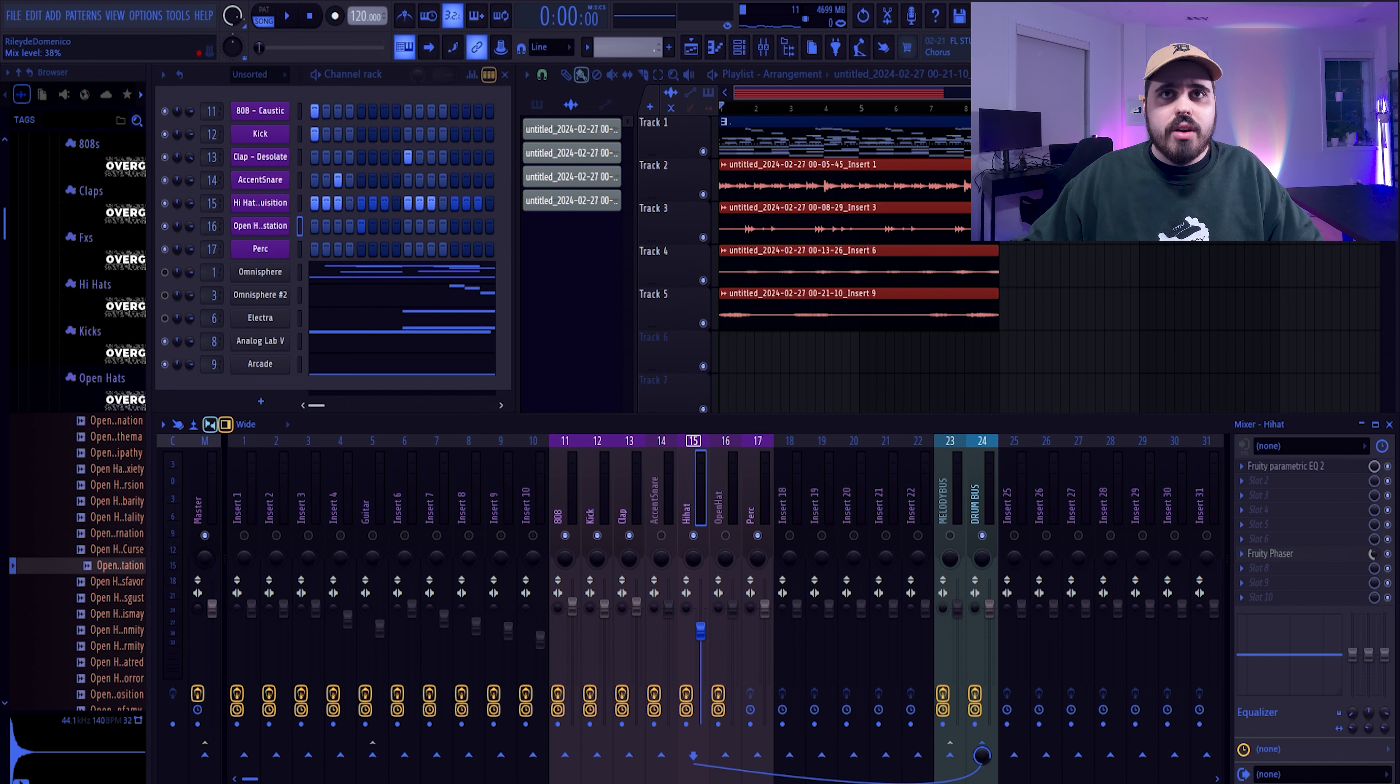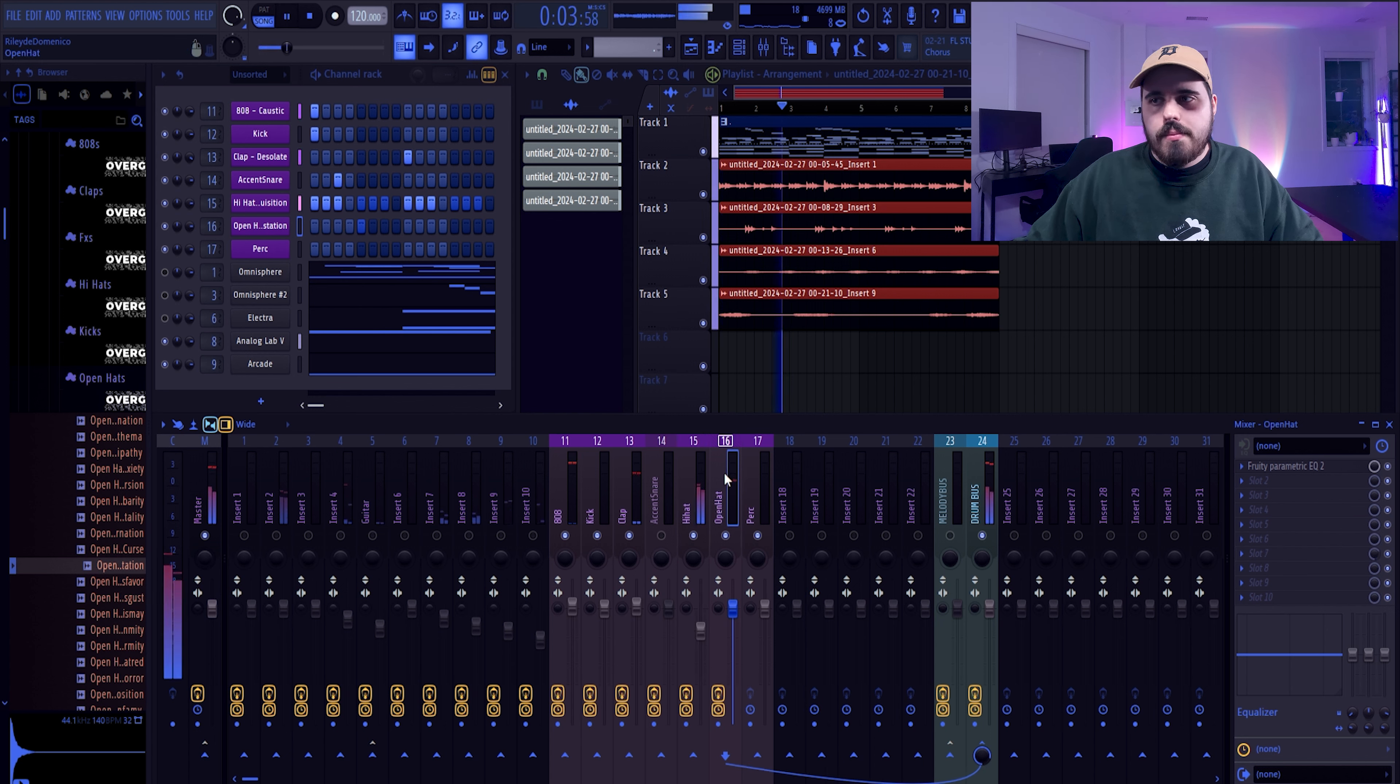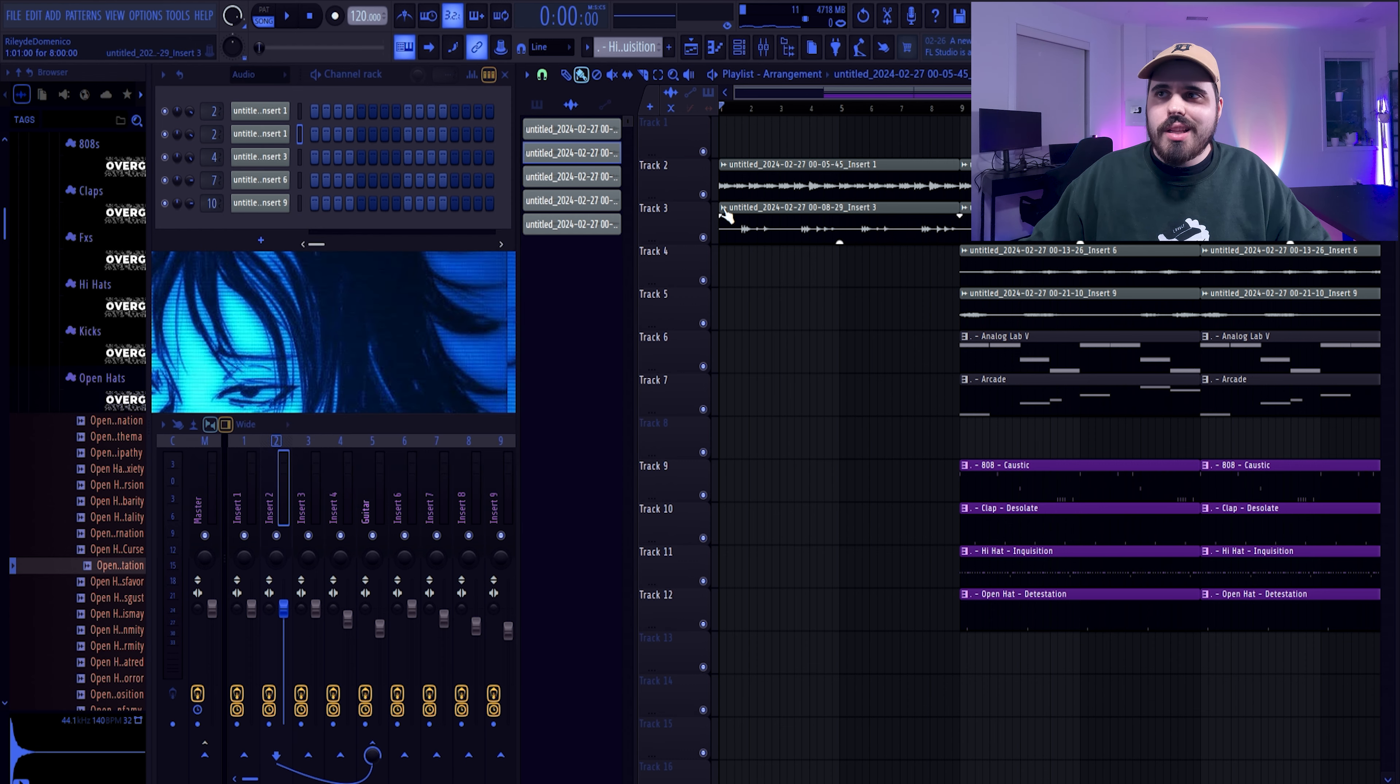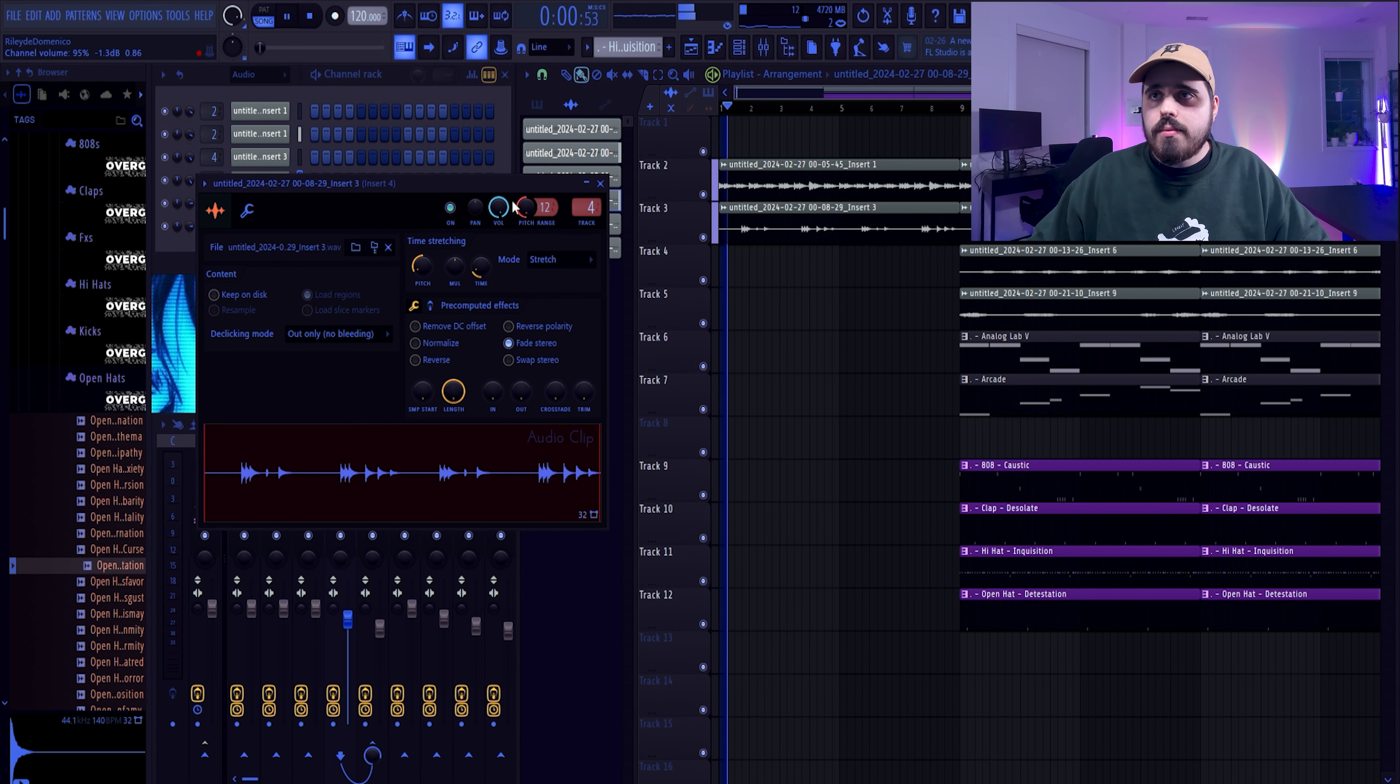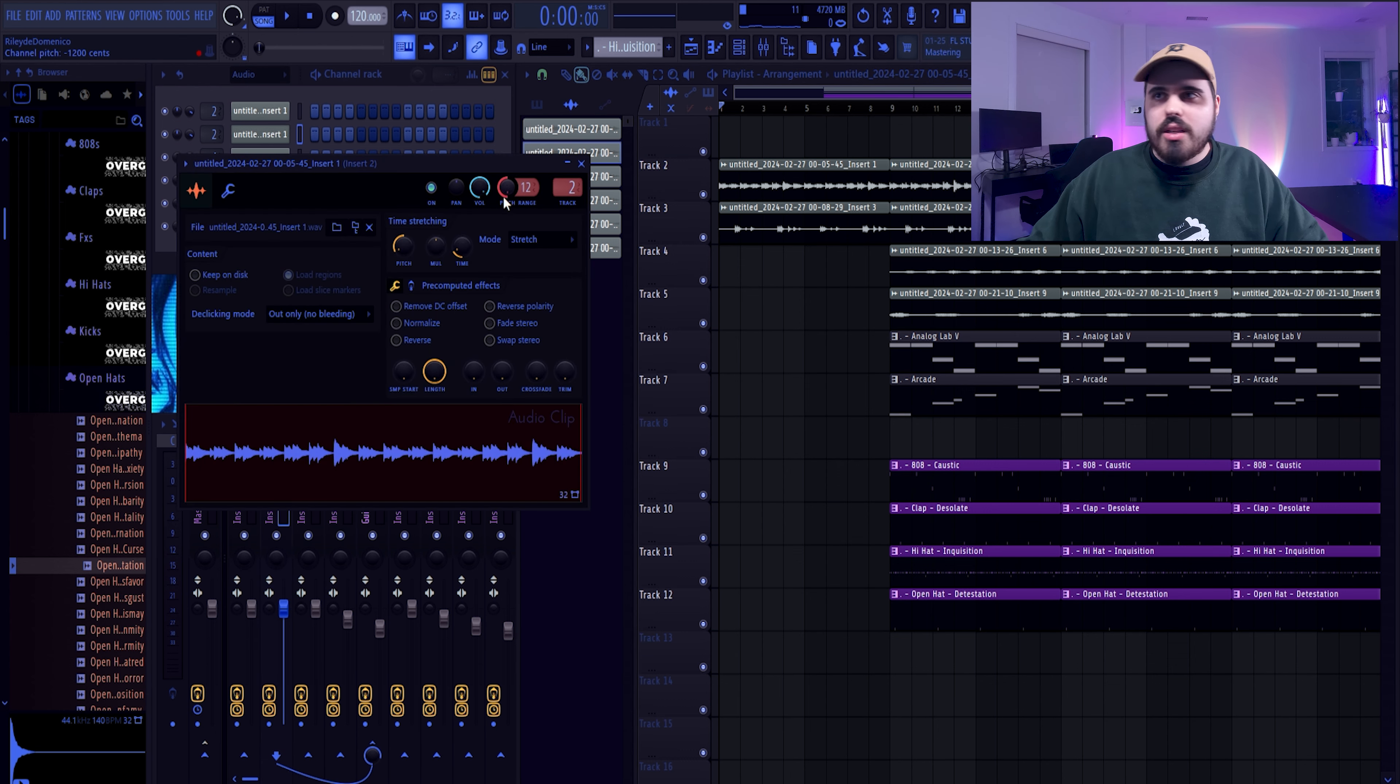You know, to get my 808 hitting a little bit more, I'm throwing a soft clipper on the 808 and then I'm going to just boost it here so it's going to clip in the master as well. I want to give my hi-hats a little bit more flavor too, so I'm going to throw a phaser on there and I'm just going to turn down the mix knob over here.